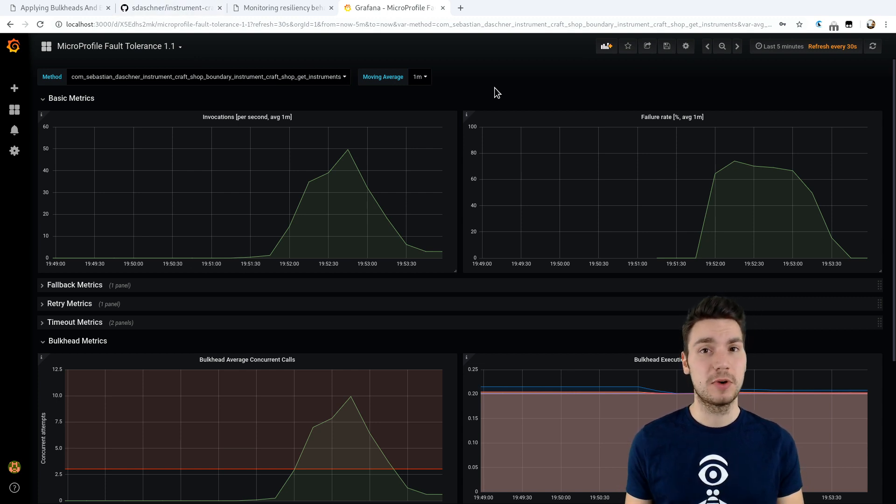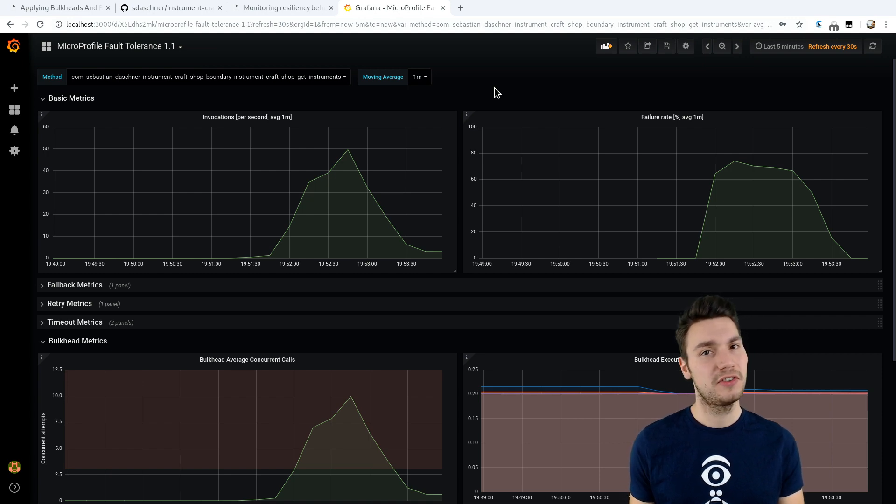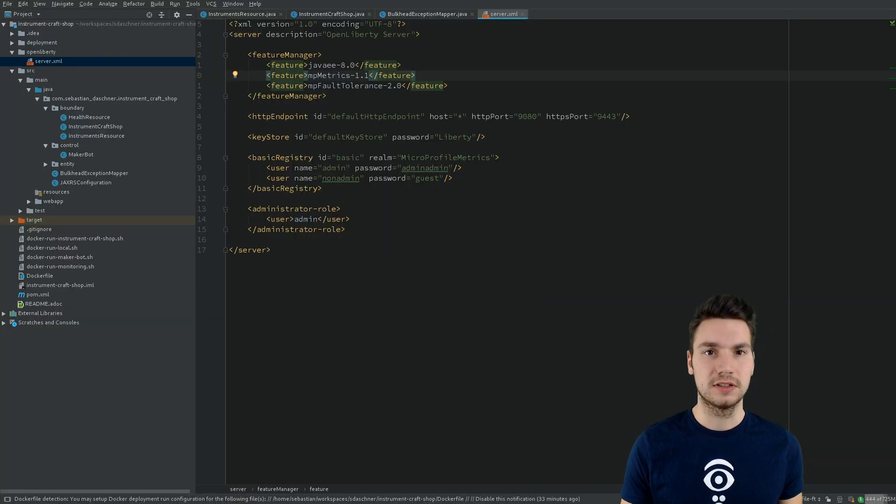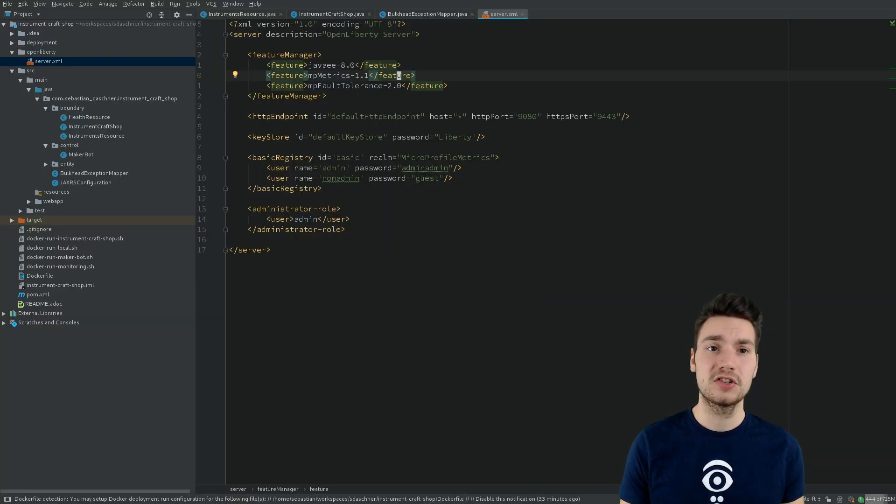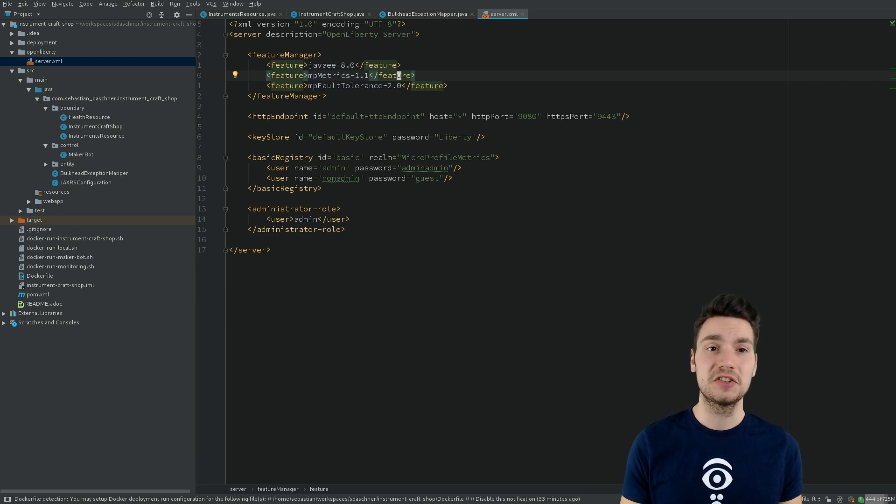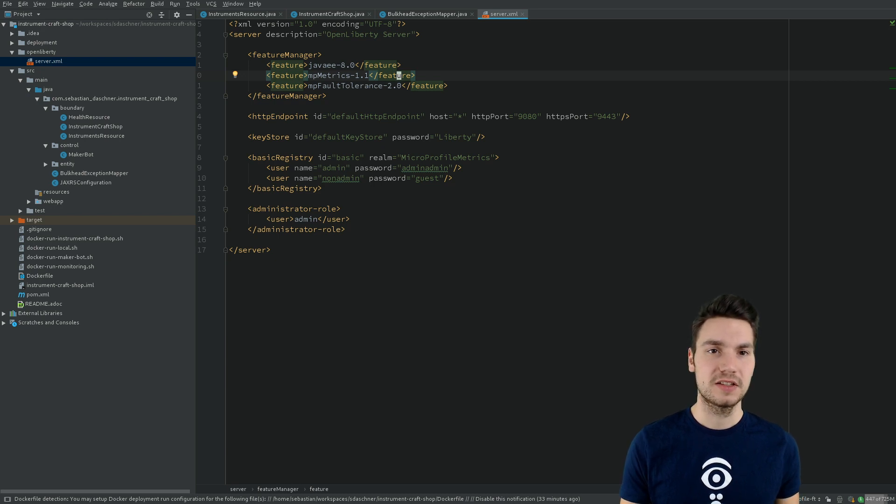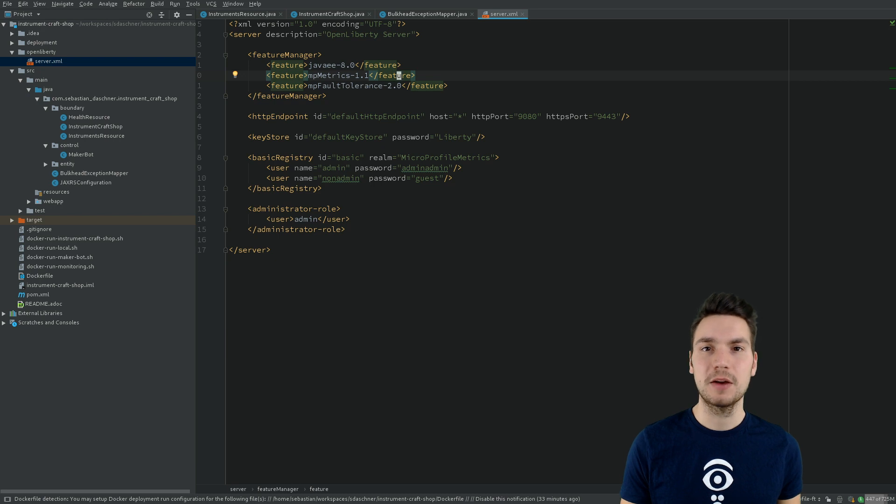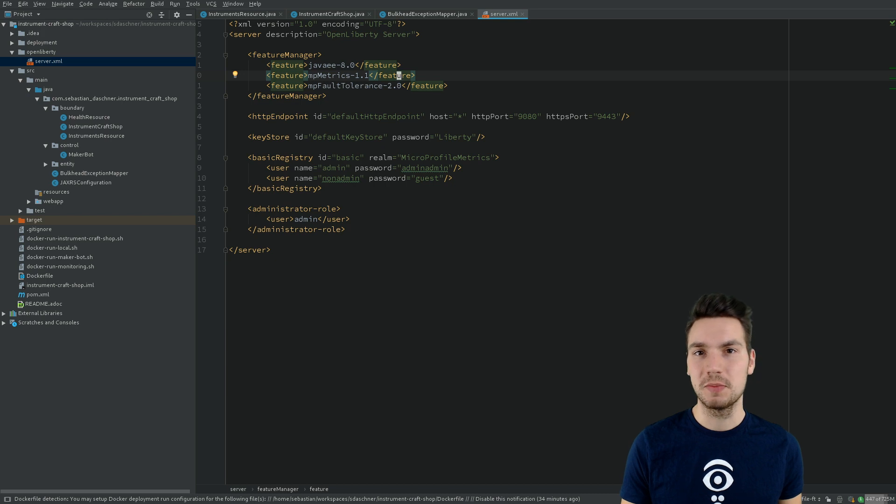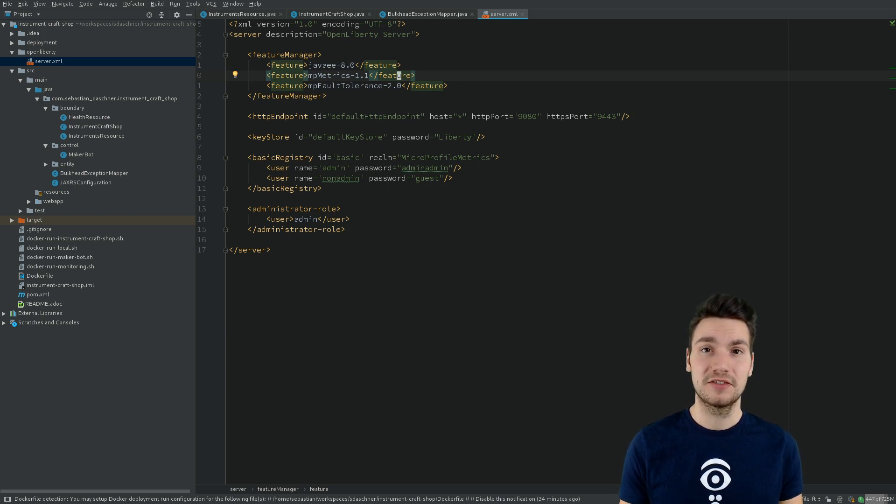But setting up this monitoring is very straightforward. We basically just have to configure our runtime that I do using this OpenLiberty configuration here, and then point a Prometheus and Grafana instance to our running application to get these monitoring data. And this is how we not only include bulkheads and backpressure, but how we can also instrument what's going on inside our application using MicroProfile Fault Tolerance and Metrics. Thanks for watching.